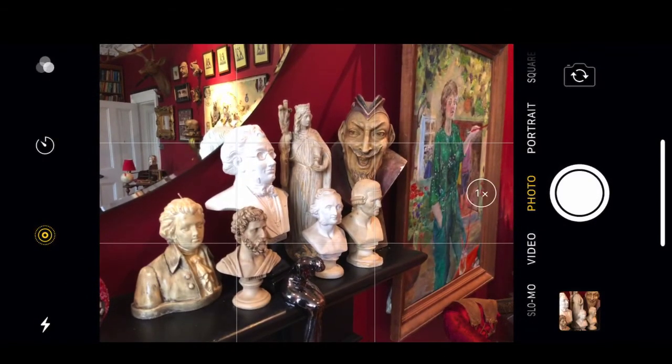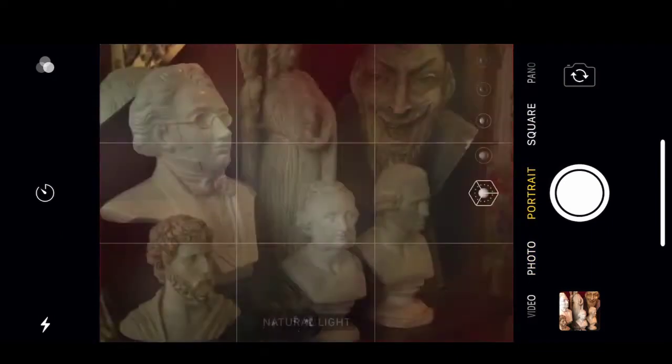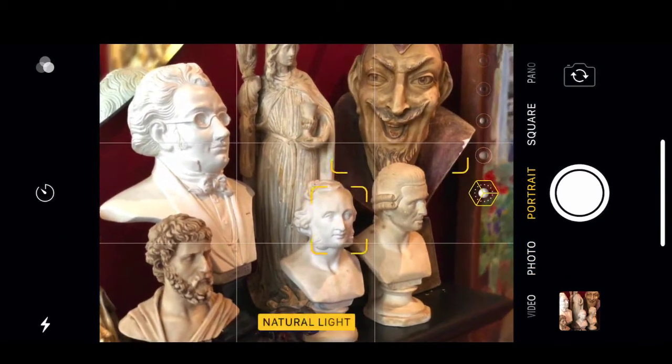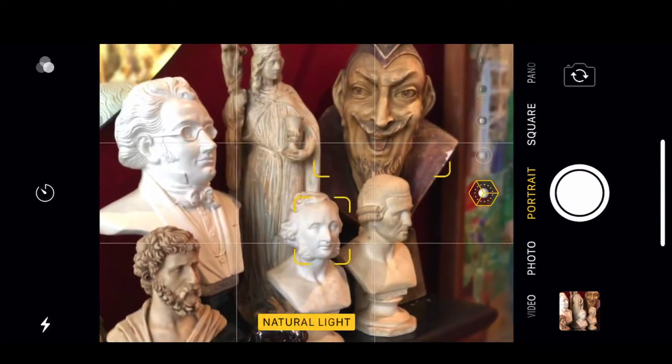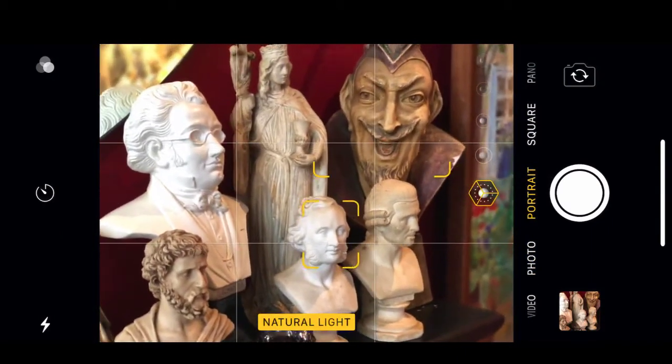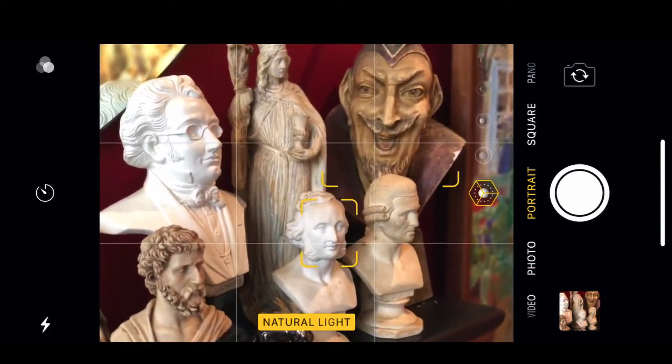Assuming you have a dual-camera iPhone, switch to Portrait mode and snap your picture.